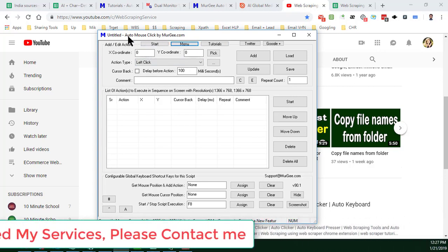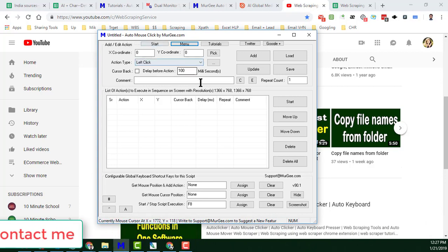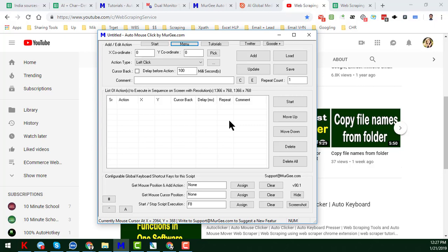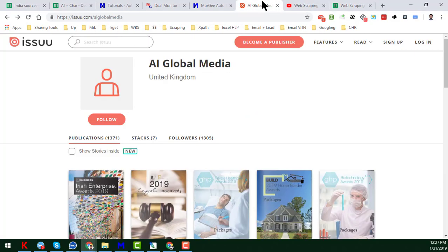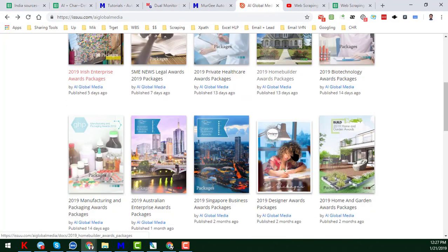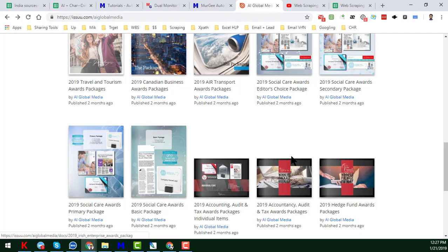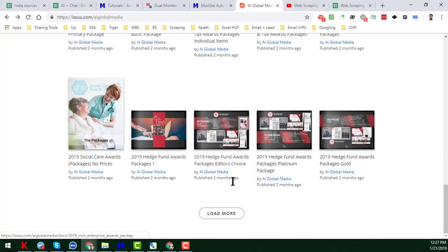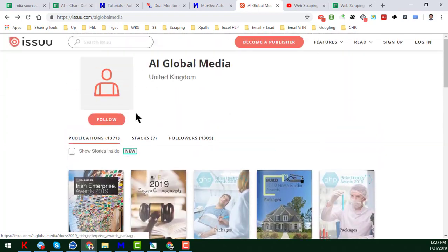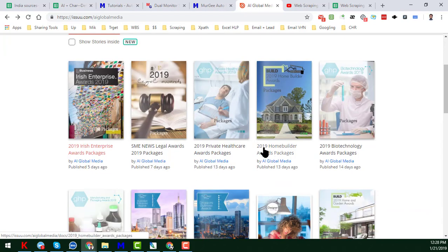Let's start the tutorial. This is the overview of Auto Mouse Click. You see this is the untitled position because I have not written any script for this — and basically you do not need to write anything here. We do web scraping service, and here you see there are a lot of — a total of 1371 PDFs, meaning publications. I want to get all the publication links, their names.